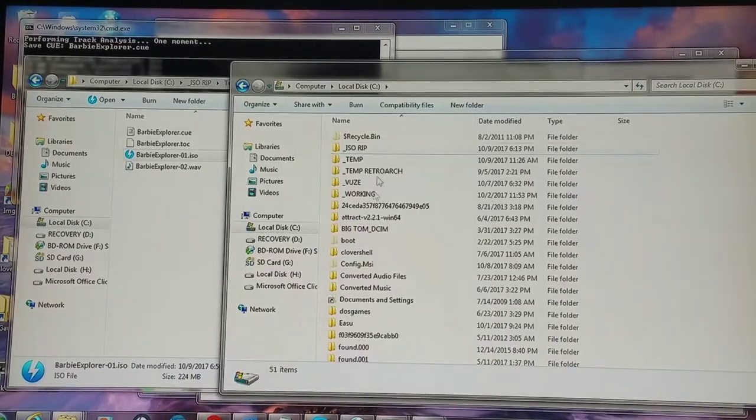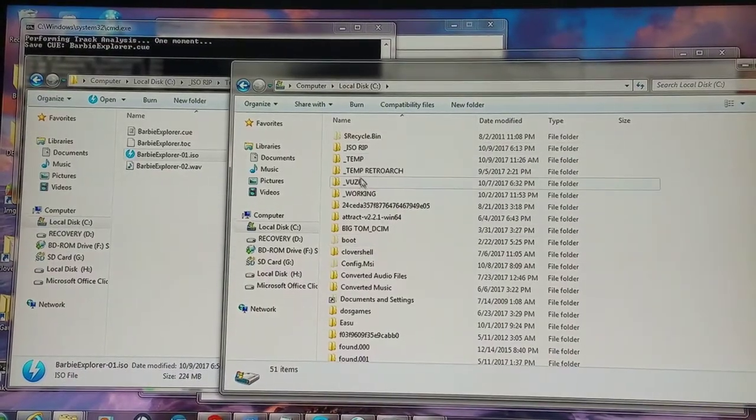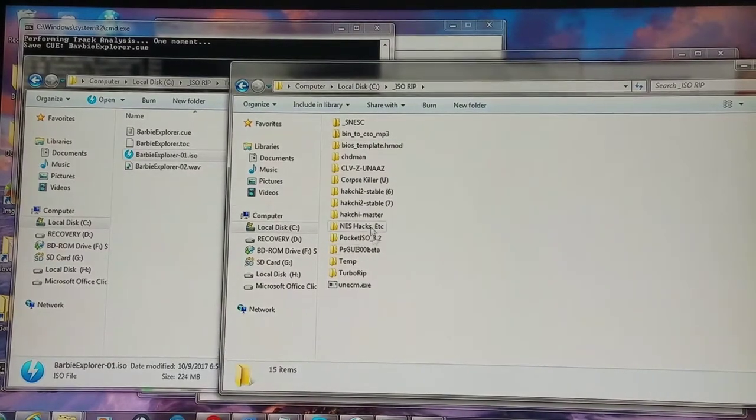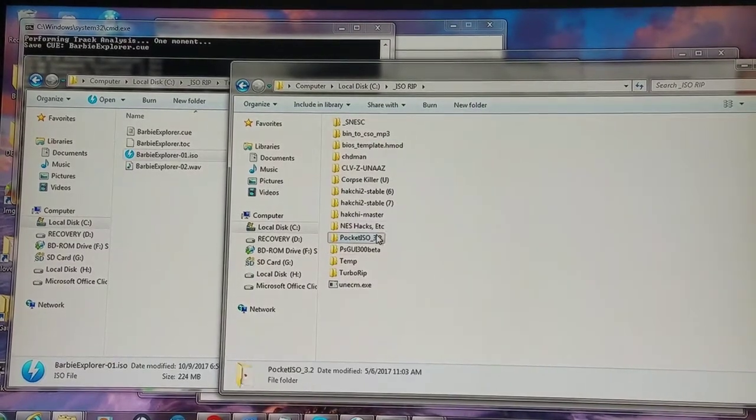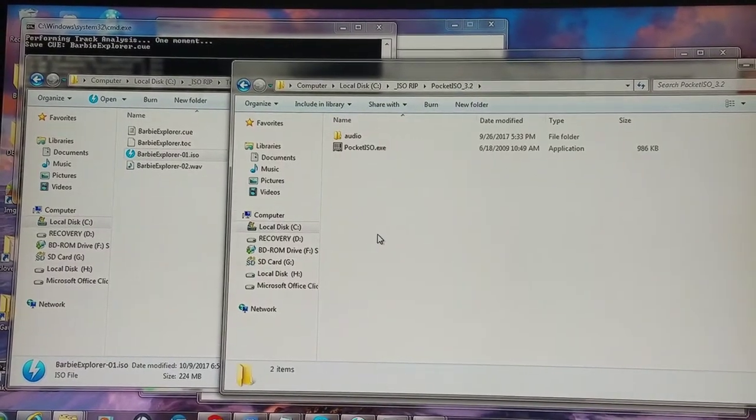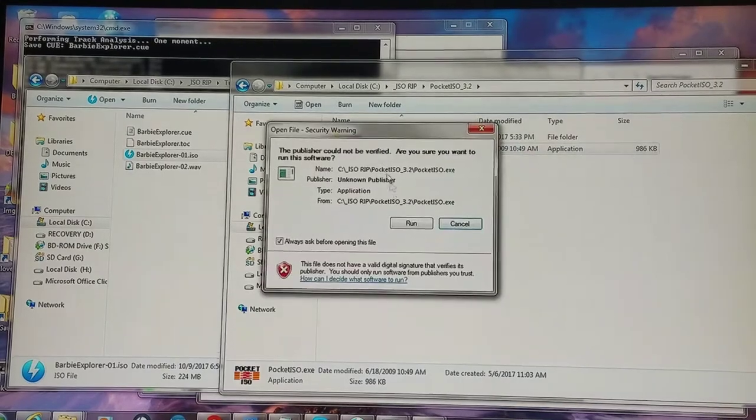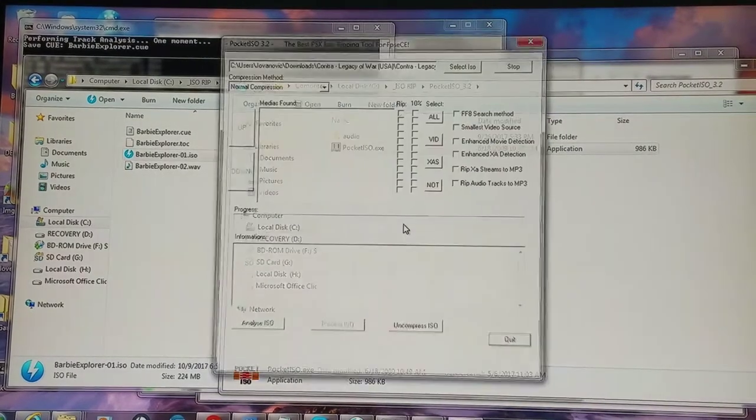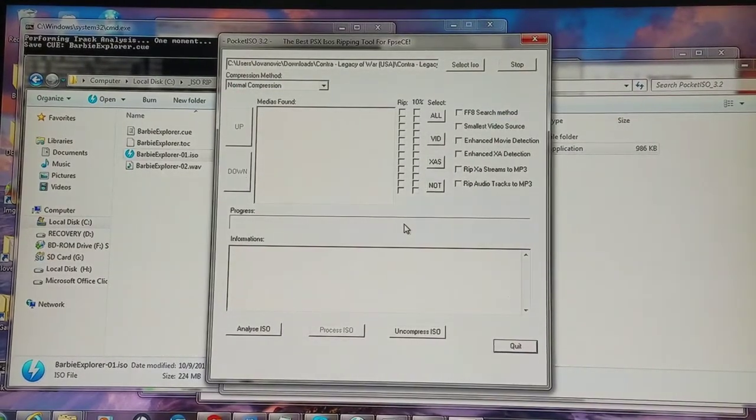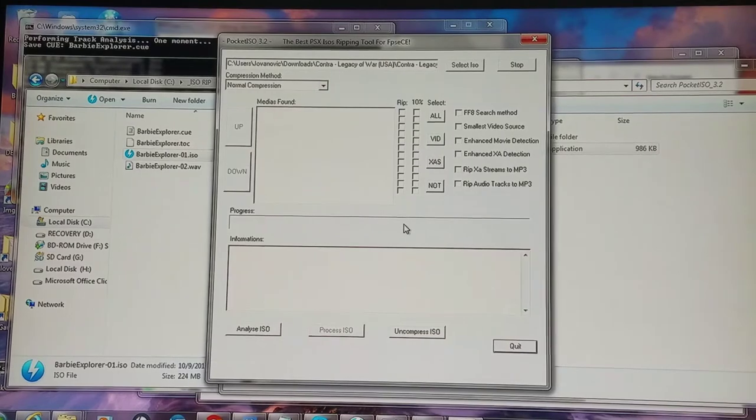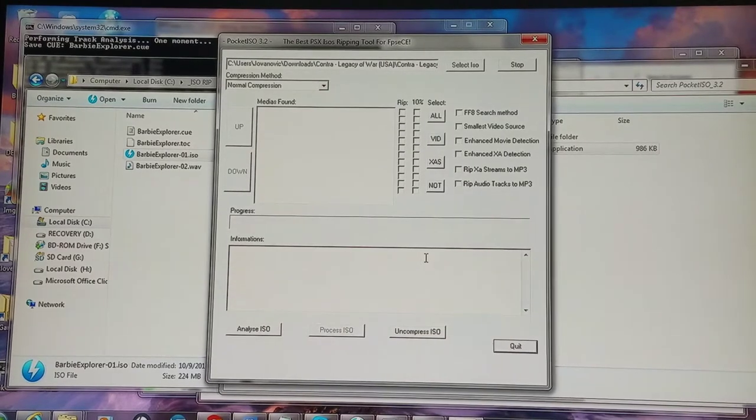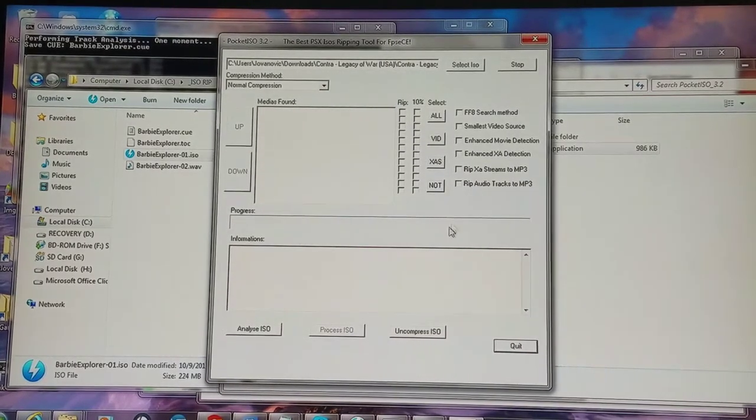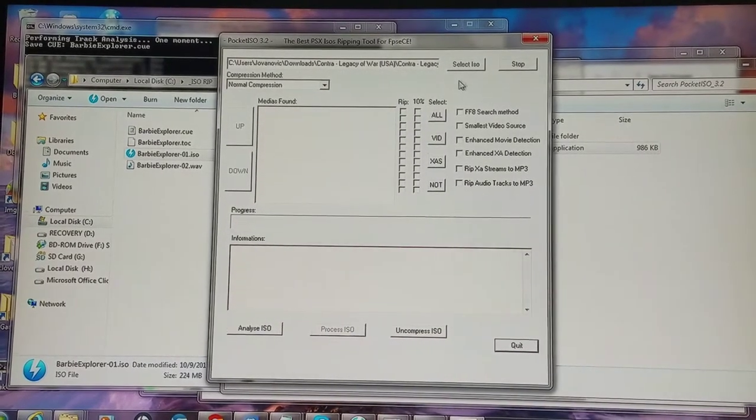It's a multi-tiered process here, but you'll get the idea in a moment. I'm going to use Pocket ISO, which is a fantastic program for ripping audio and video out of PlayStation 1 games. And it especially works quite well for the NES Classic, SNES Classic, since we're limited on memory here.